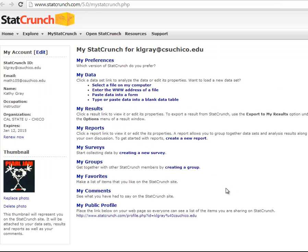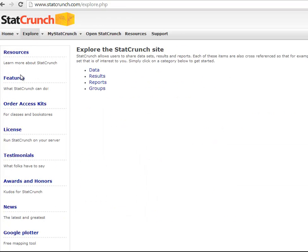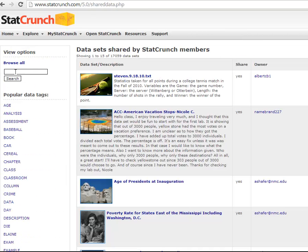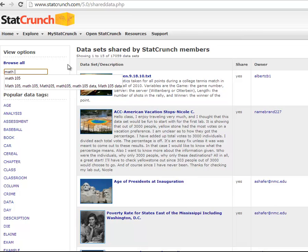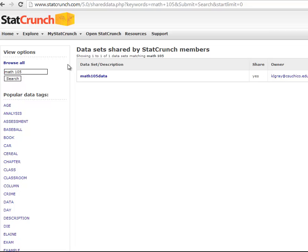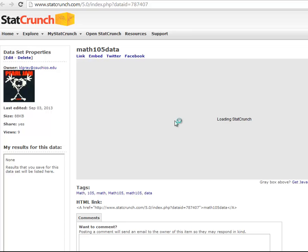And then for this assignment and for a lot of other assignments, we're going to use the Math 105 survey data. So to get there, we go to Explore and then Data. And then we just want to do a search for Math 105. And what will come up will be a link that says Math 105 data. And that's how you open the data. You just want to click that link.